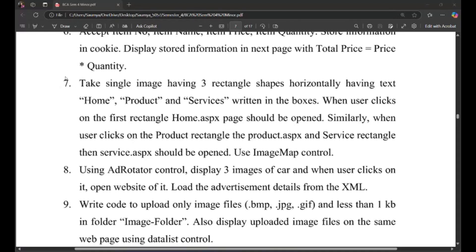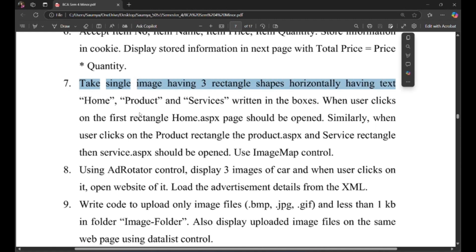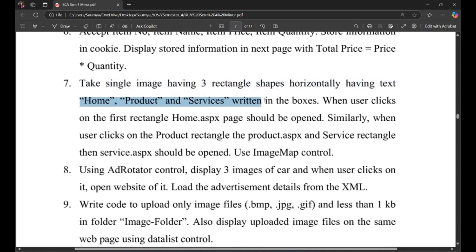Today we will see program seven of unit one. As per the program, take a single image having three rectangle shapes horizontally with text home, product, and services written in the boxes.